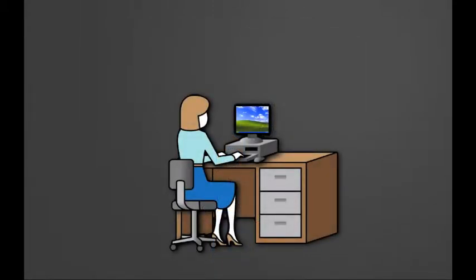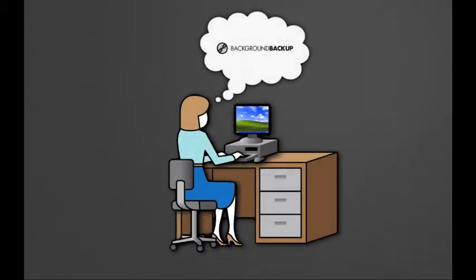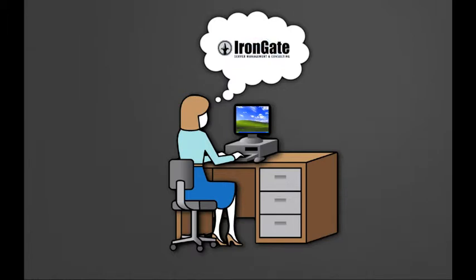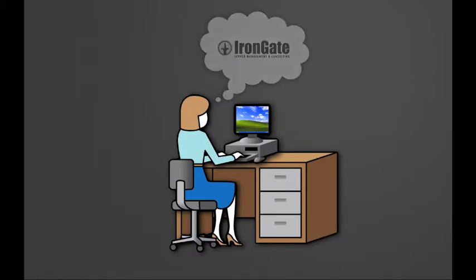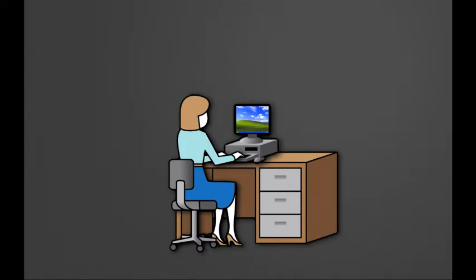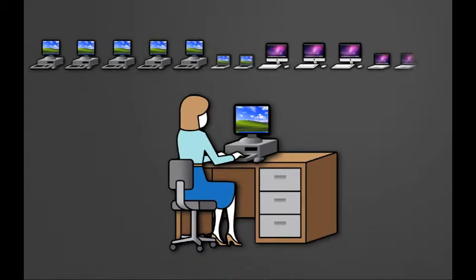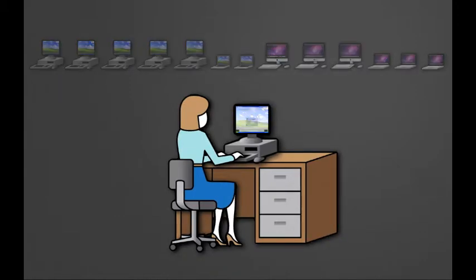For the last few weeks, Jill has been evaluating Background Backup, a Canadian based backup service using the powerful CrashPlan engine and managed by Iron Gate Server Management & Consulting. When we last left Jill, she had just finished testing the restore features of the backup service. Satisfied so far, Jill has gone ahead and installed Background Backup on all 13 workstations at Publishing Inc.